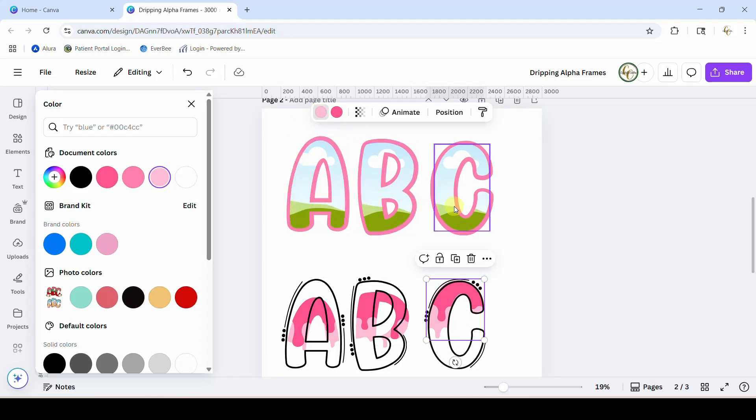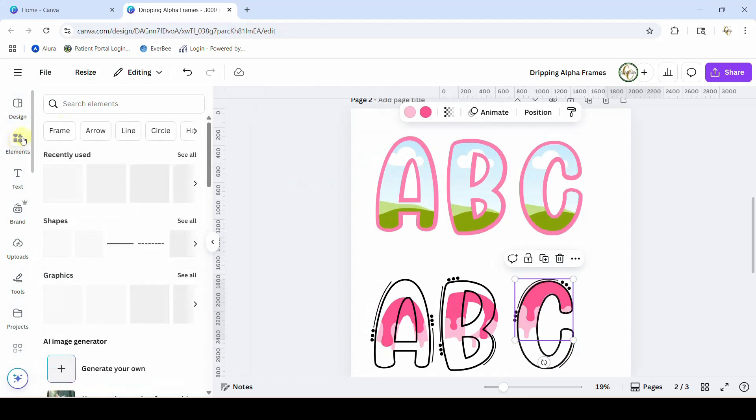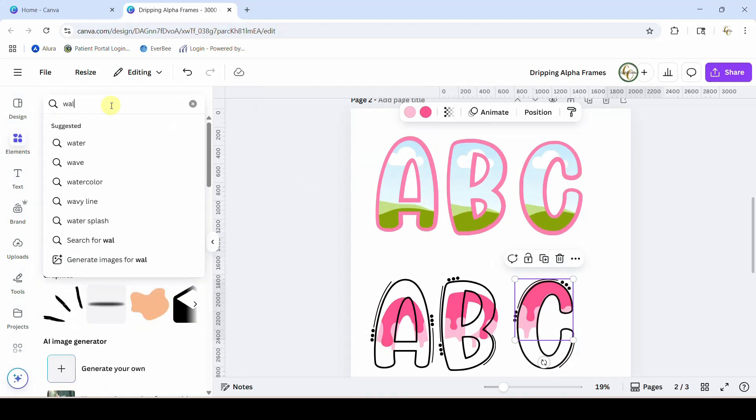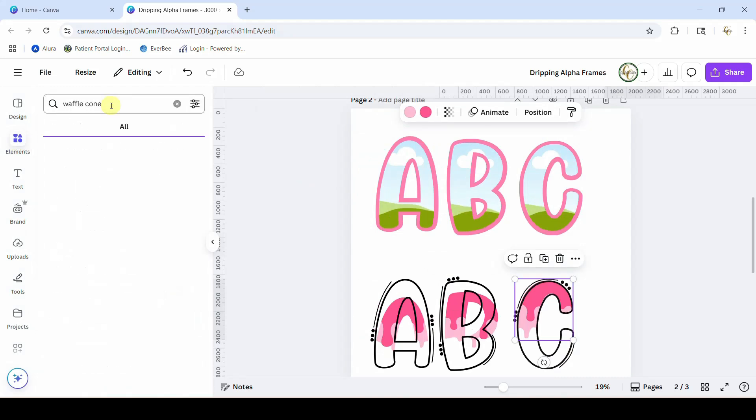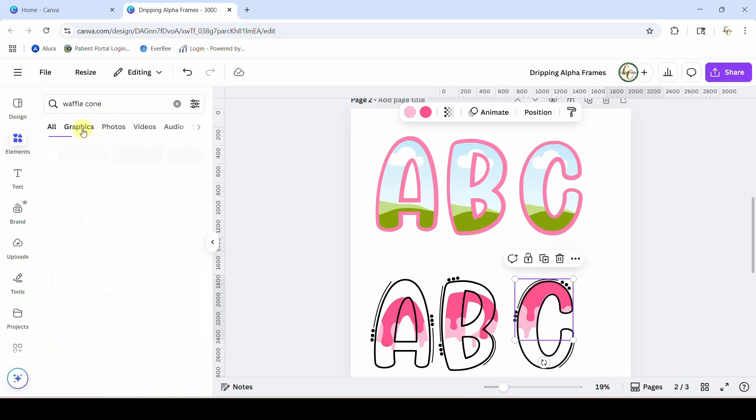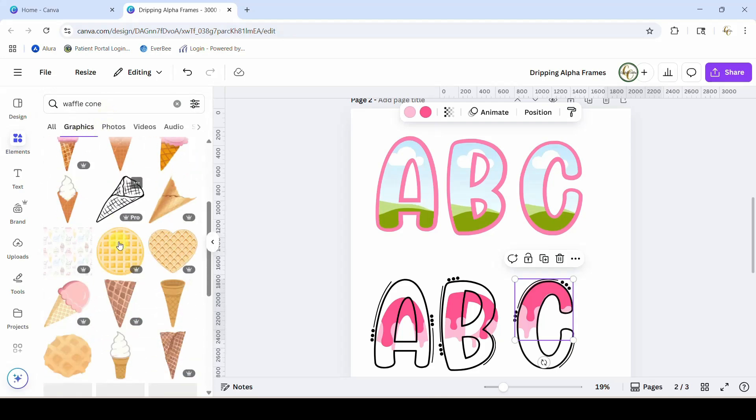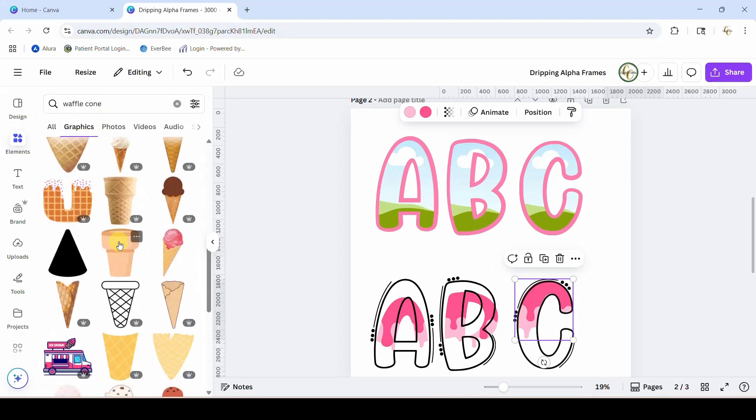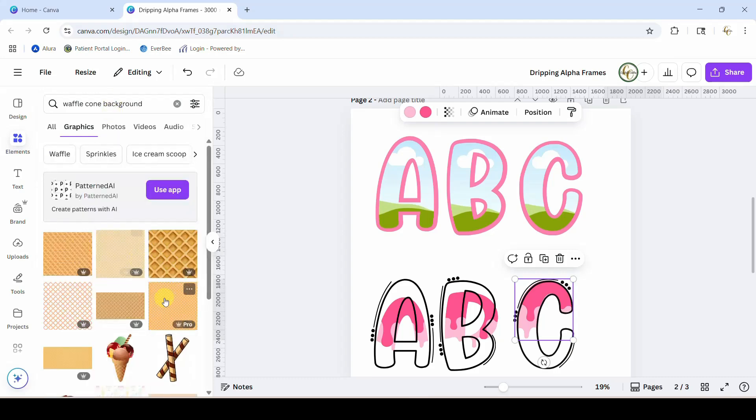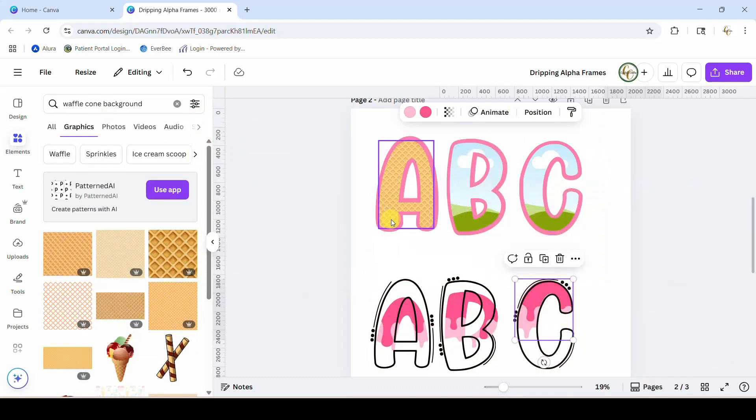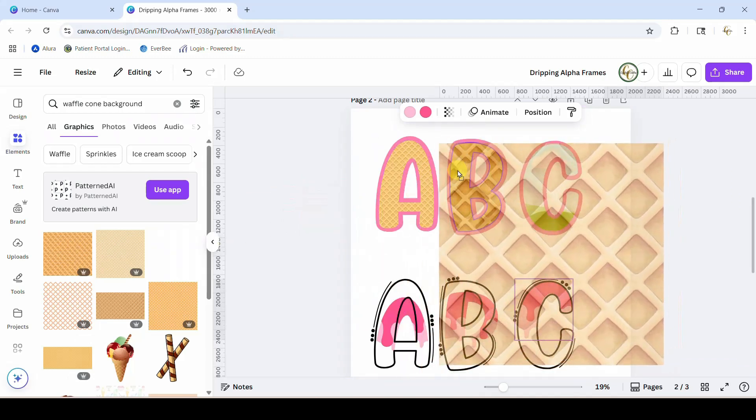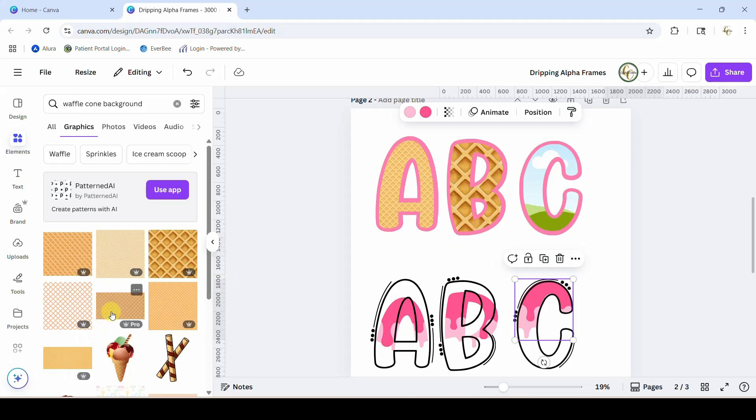Okay, let's fill these with that waffle cone. So I'm going to hit my elements over here. I'm just going to type waffle cone into the graphics. Add the word background in there, that's better. And just start popping some in there. I think this one works really well. There's this one also, but it's a little bit big for my liking. This was the one I found that worked really well.